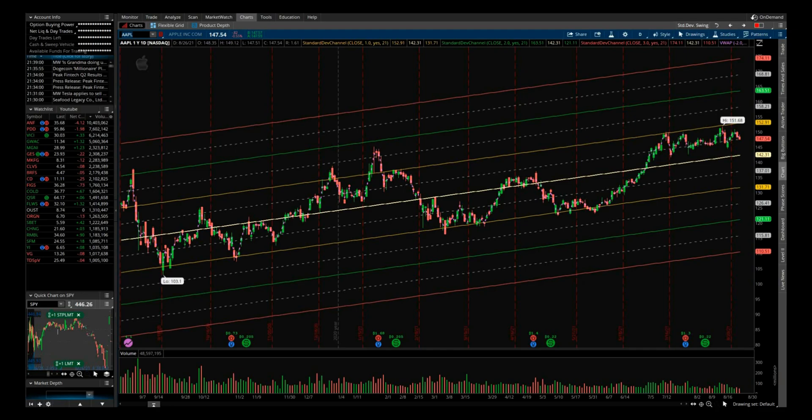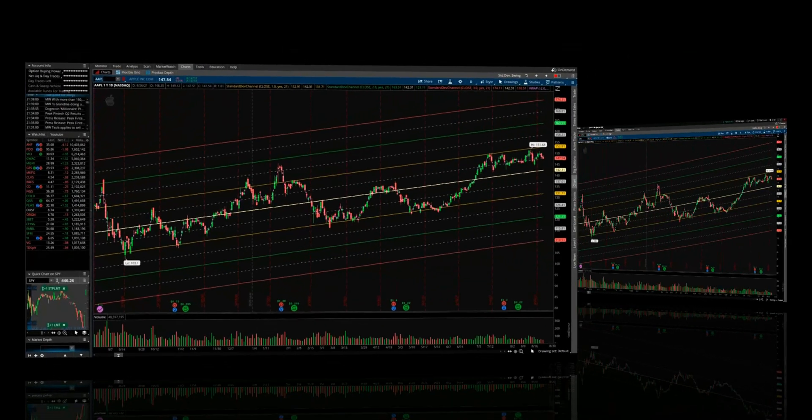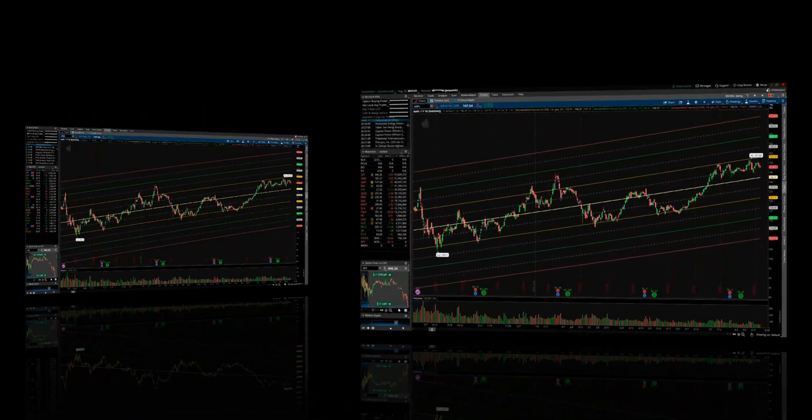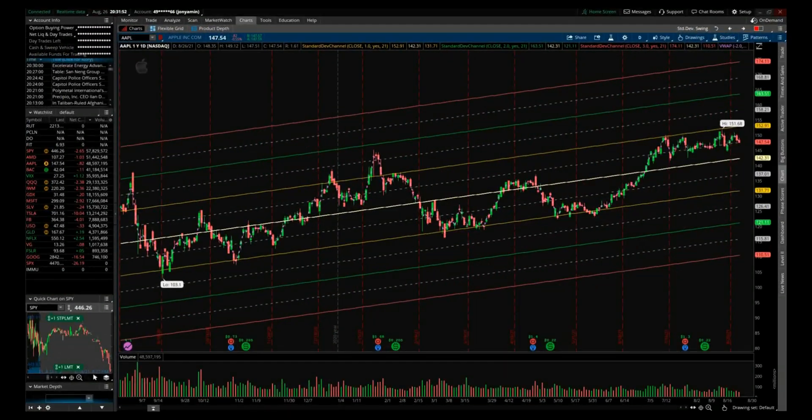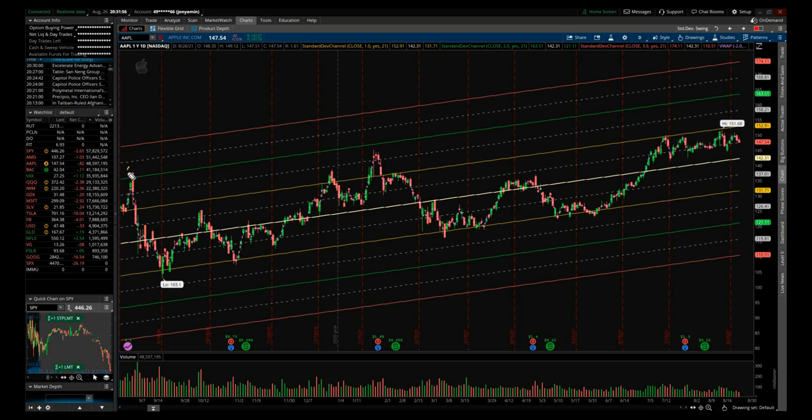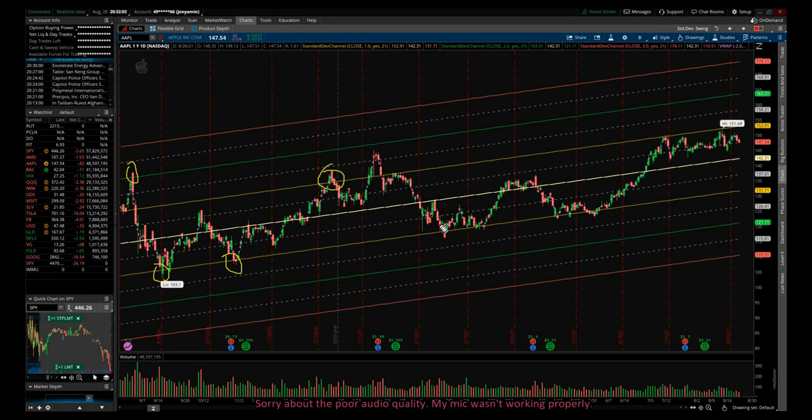But just to give you a quick idea here about standard deviation channels before we get into setting up our scanner. If you notice here, price tends to find support and resistance around these standard deviation lines, which helps us pinpoint a good entry and a good exit for a trade.